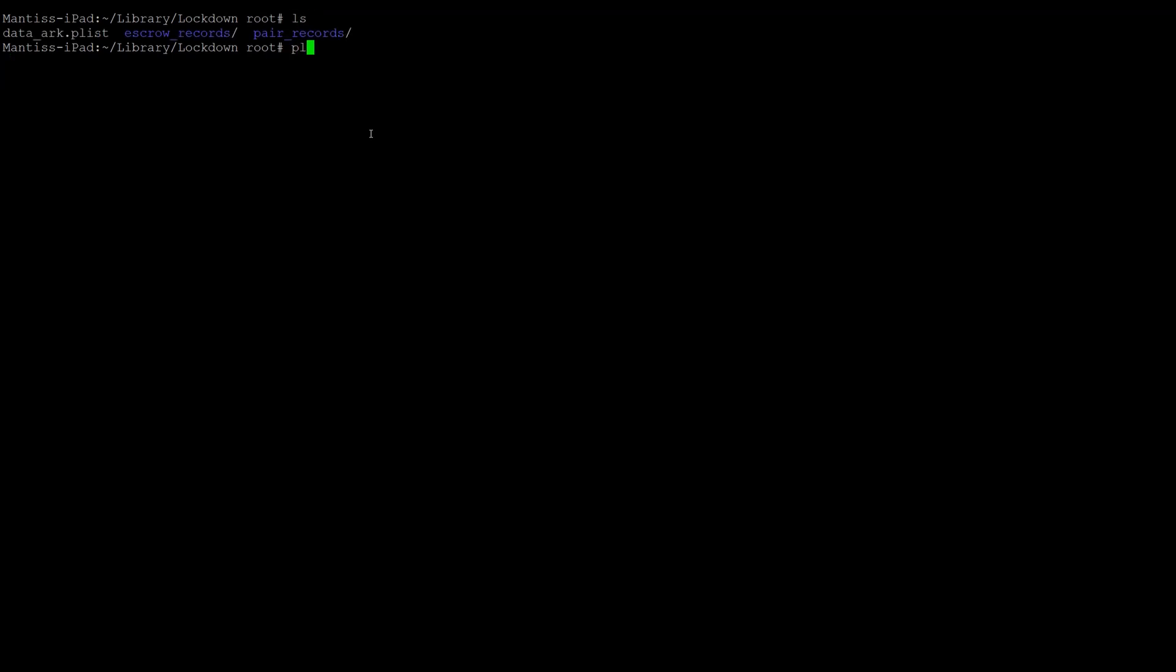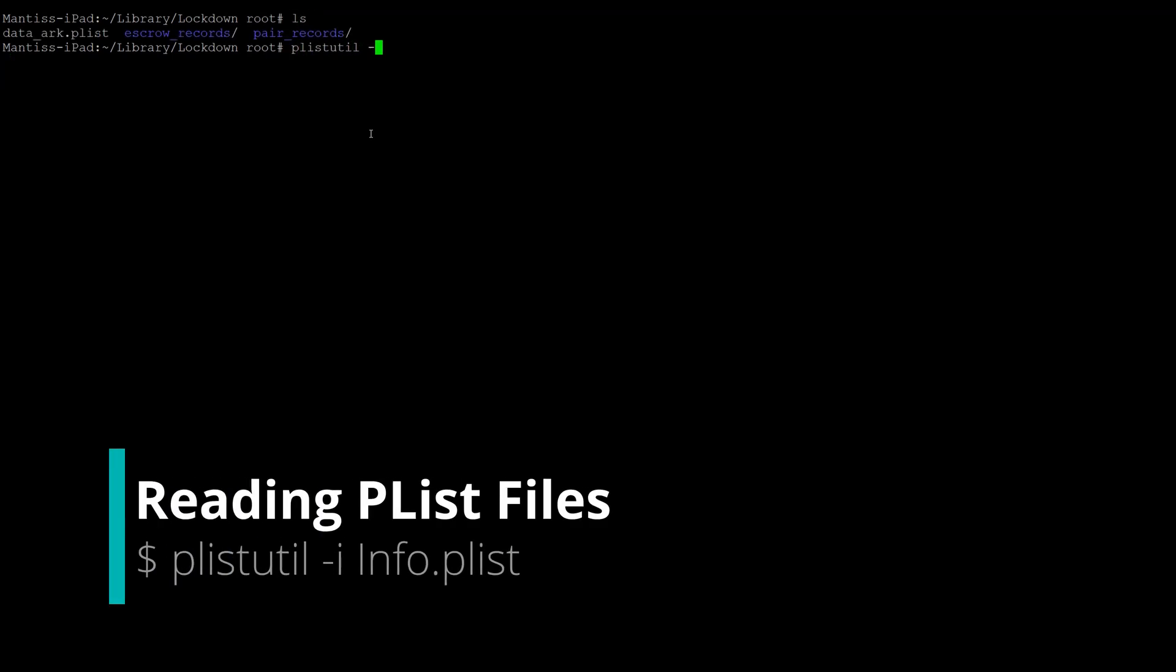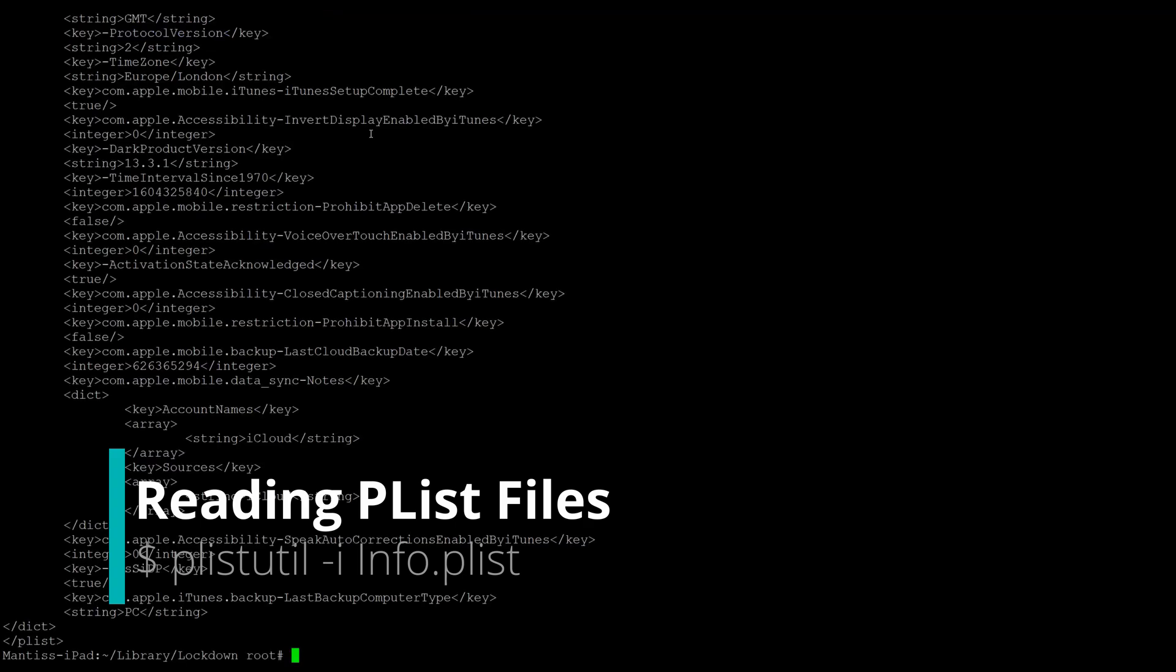Property list files are sometimes in a binary format or a plain text format. There's a special tool we can utilize for reading the binary format known as plistutil.